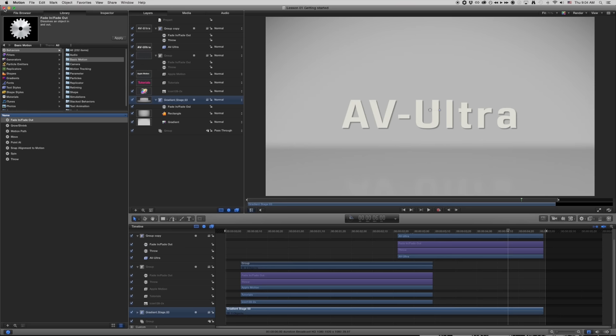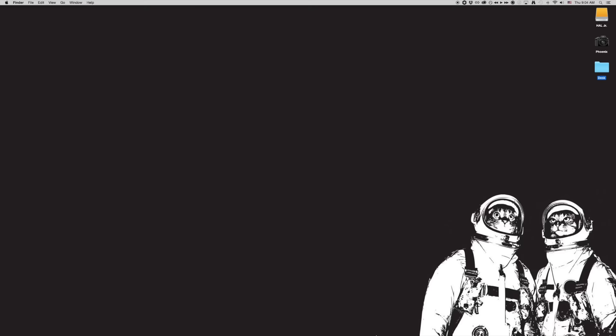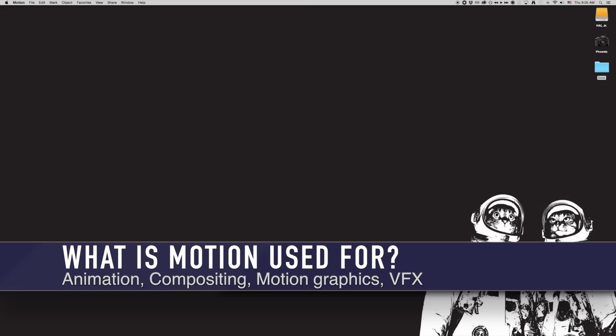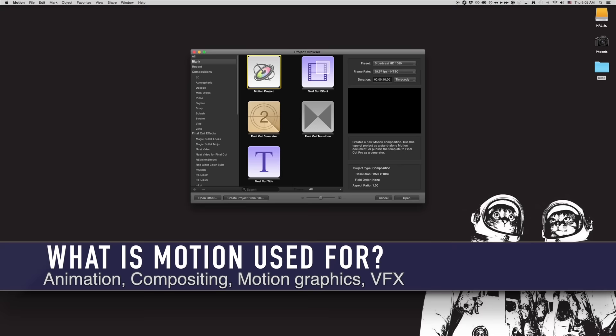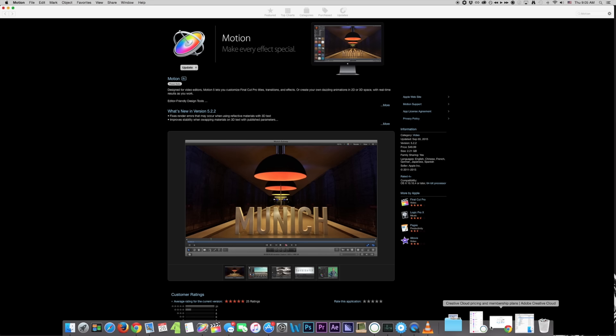Before we jump in, let's talk about exactly what Motion is. Motion is an animation program, a compositor, a motion graphics tool, and a tool for VFX. It's very comparable to After Effects. So why would I want to use Motion instead of After Effects?